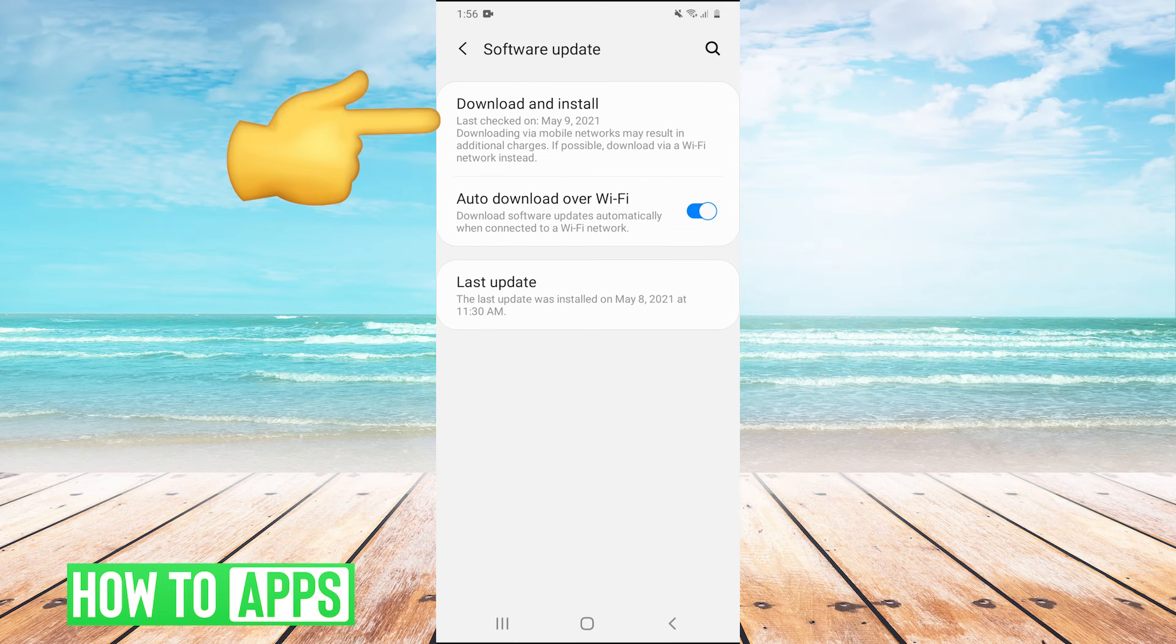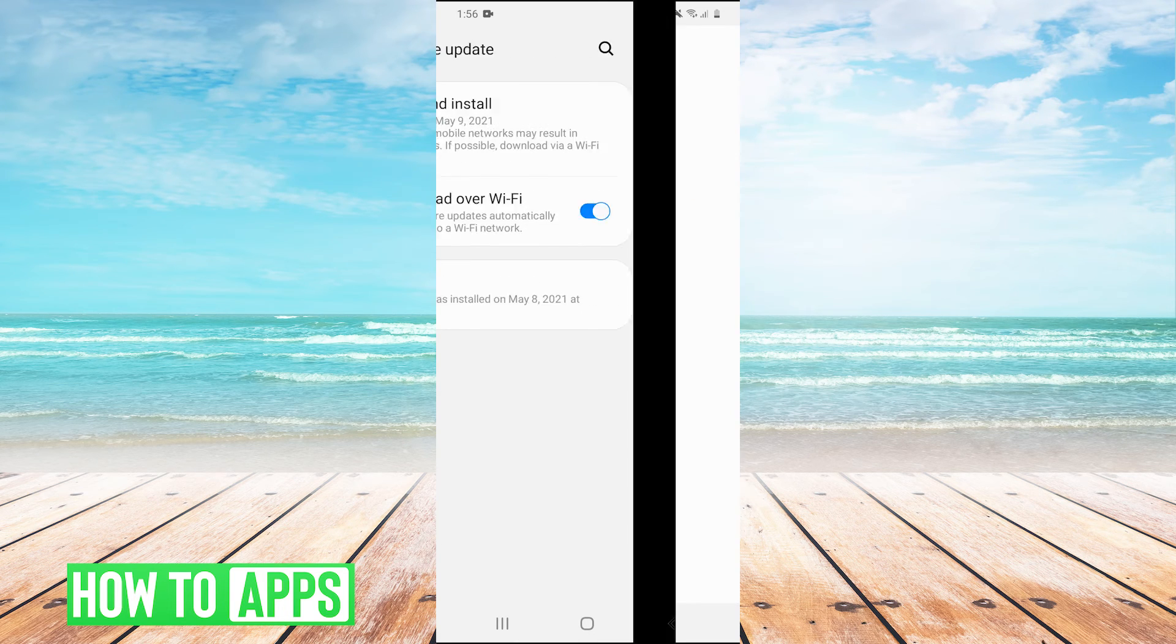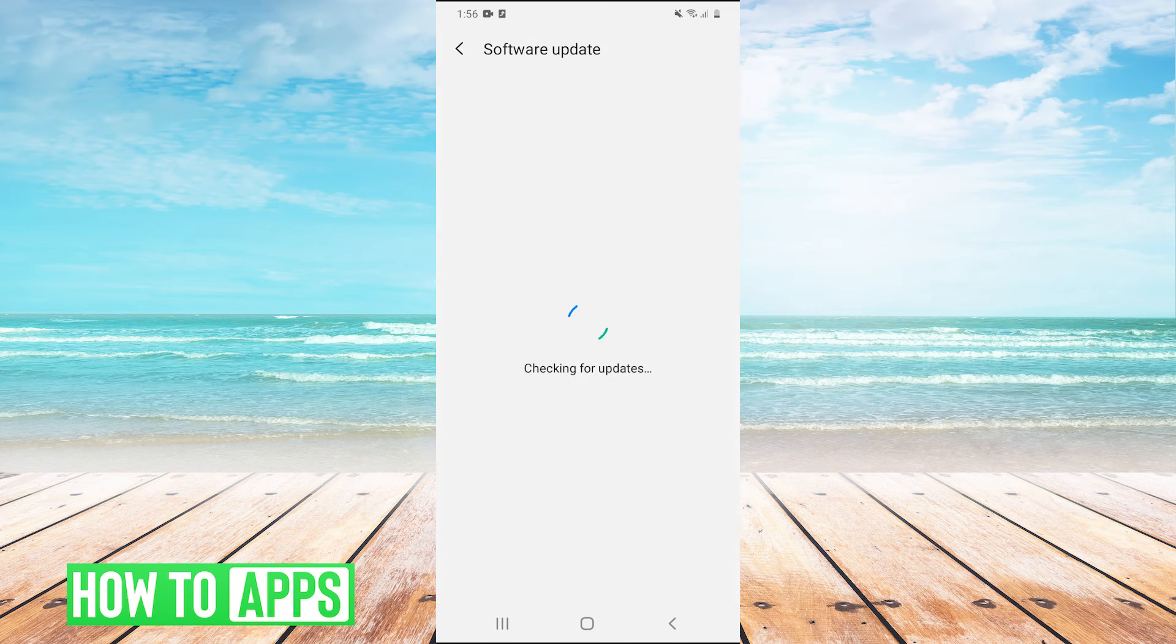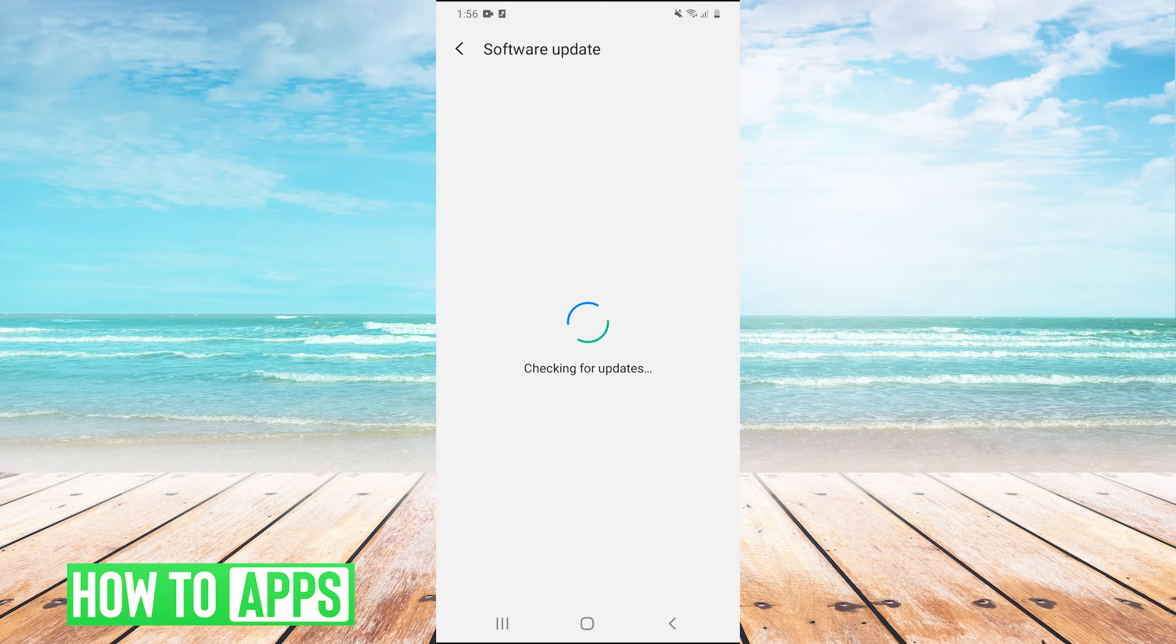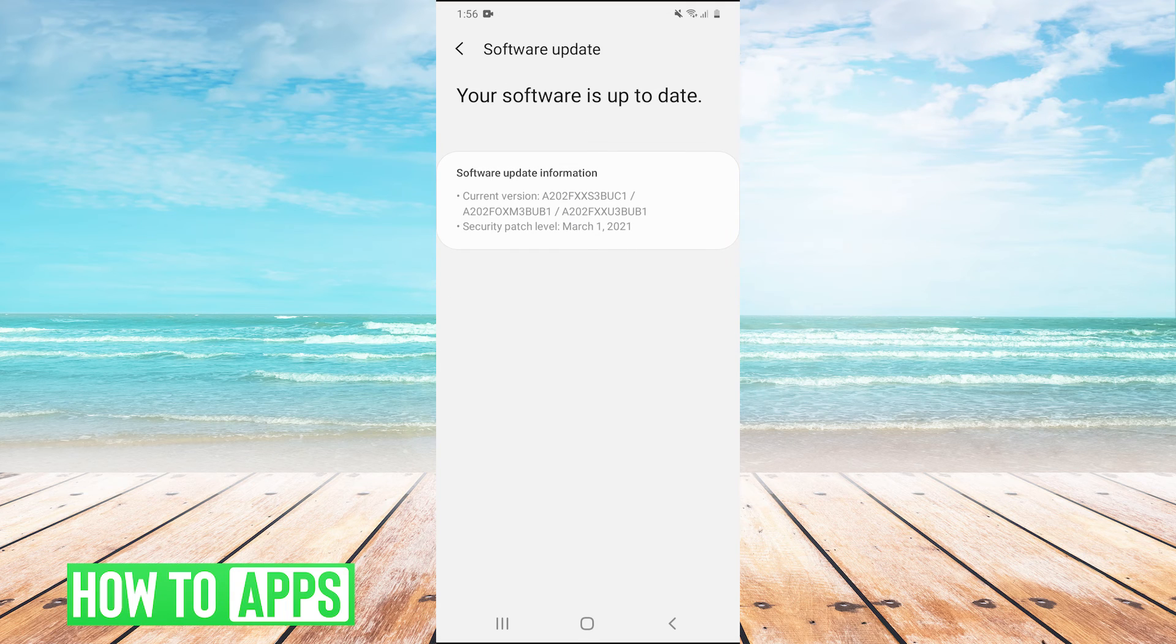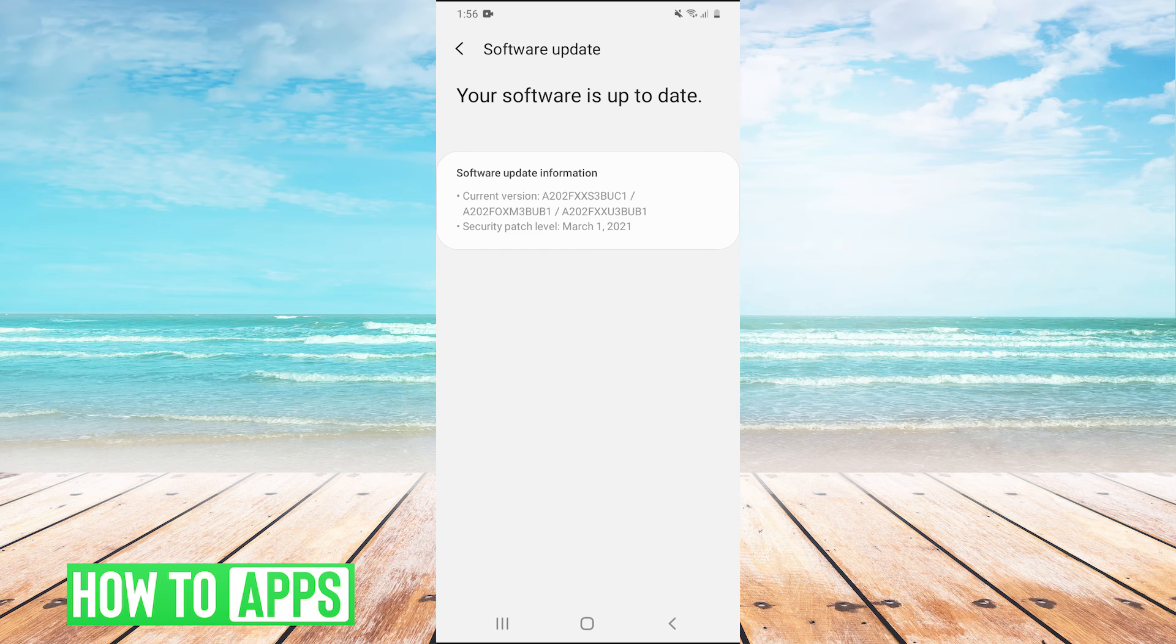And then hit download and install. And this will basically check if you're on the latest version of Android. And if you're not, you need to update your phone because that may be why your apps are not working. So update your phone, and then that should fix your problem as well.